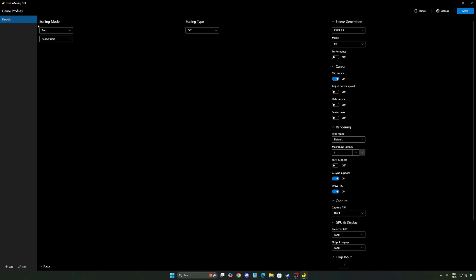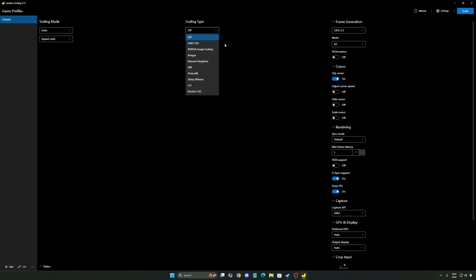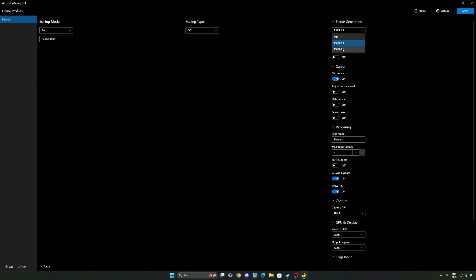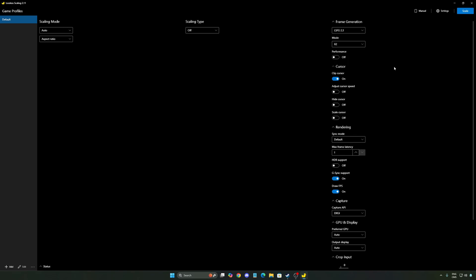For the scaling mode, just go with Auto. There are also a couple of scaling types you can use, but that's not the focus of this video. For frame generation, you have two options: version 1.1 is the older version and takes fewer resources from your GPU — if you have a very old GPU, maybe test that one out. For the rest of us, just use 2.3. After that, you have the generation mode: X2, X3, or X4. My recommendation — if you want better visual quality, go with X2. If you just want pure FPS and want to multiply it by 4, use X4.